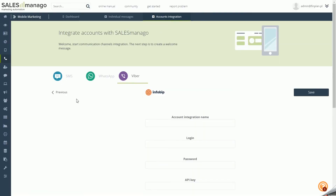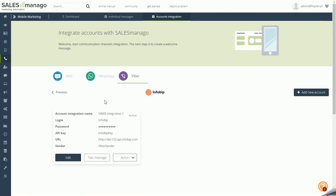If you have already integrated an Infobip account on the integration panel, you can edit it, send a text message, and deactivate or delete the account.